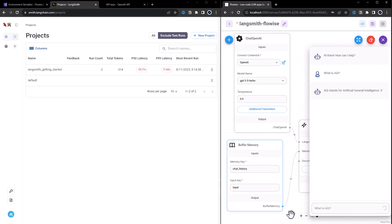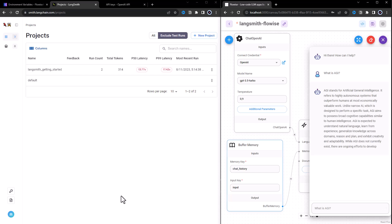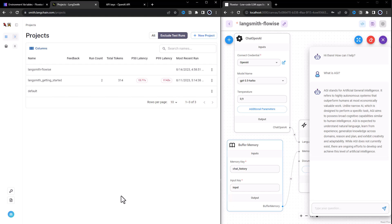We get the answer back from ChatGPT and the information on this conversation goes in the background to LangSmith. In LangSmith, we can trace the conversation and get useful information about the runs.